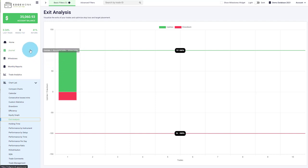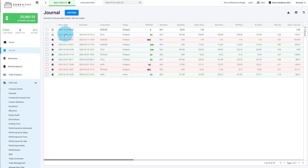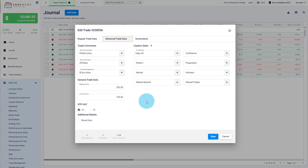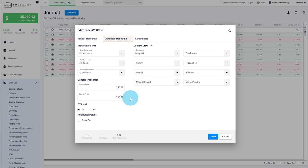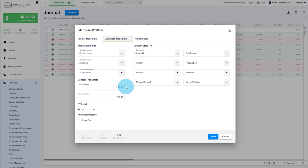Let me show you a different approach that some traders are choosing. We go back to our journal and reopen the trade. Under advanced trade data for the highest and lowest price, instead of marking the highest and lowest price during the duration of the trade, you could wait and follow the price after you have closed your trade. For example, if you're a day trader, you could wait until the end of the day and note the highest price observed. If you're a swing trader, you could note the highest price at the end of the week or month. The most important thing is that you keep it consistent and always use the same approach for how you note the highest and lowest price.